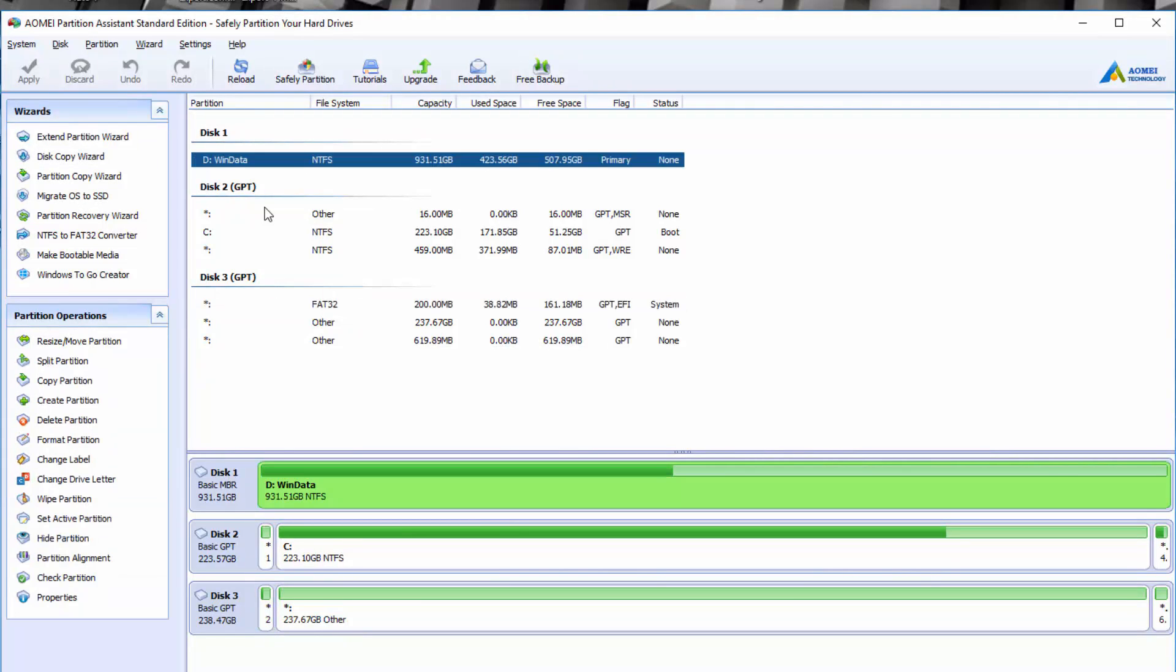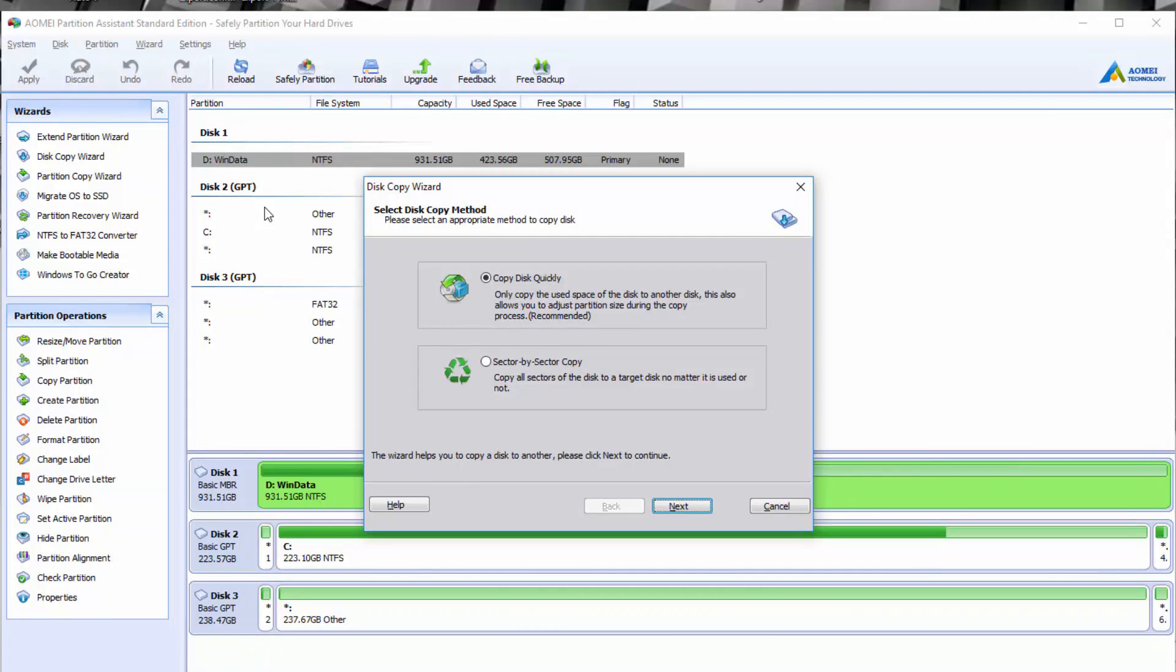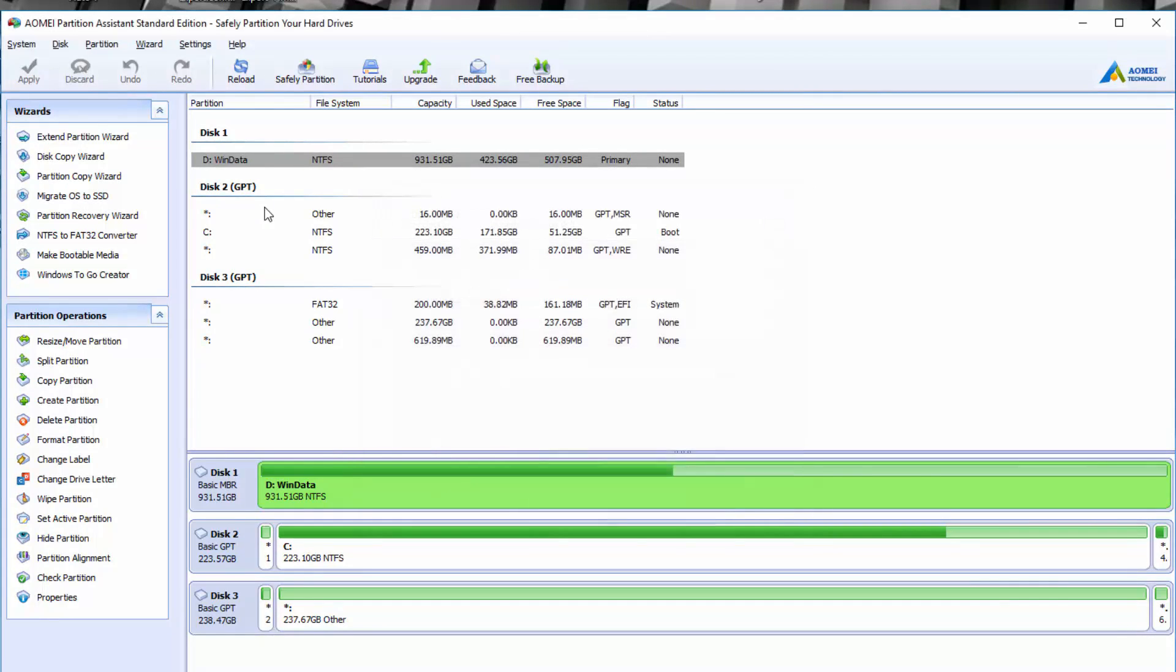Now, when you're working with a disk here, you can see on the left you have multiple wizards. You have the ability to extend a partition wizard. You can do a disk copy wizard. This is really good because if you want to copy used space of a disk to another disk, it's really great for backing up. You can do this really easily, or you can just have it copy all sectors of the disk to another disk, no matter if it's used or not. So if you want to make backups, for example, you can use a tool like this to do that.